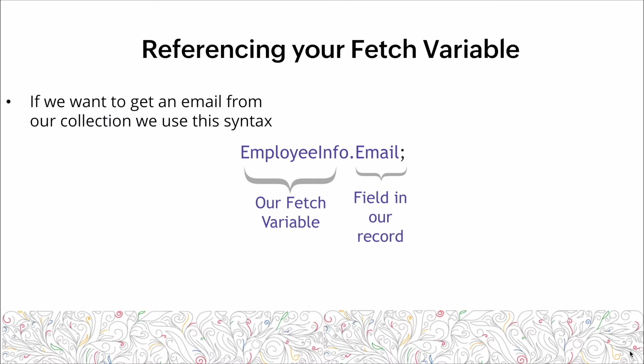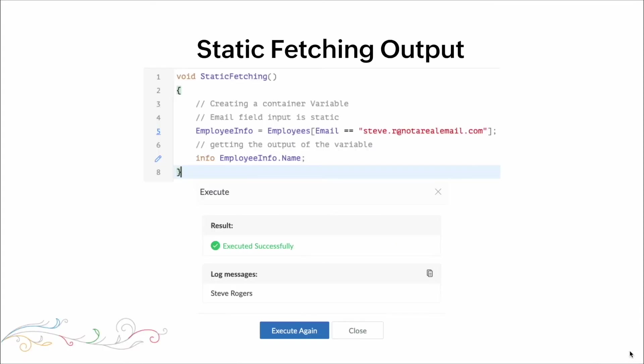After we do that fetch command, we reference our fetch variable. We write out our collection variable, put a dot, and then the field of the record we're trying to pull. Here's the static fetching output: we have a function that fetches the record with the email address and then outputs it, giving us the result — the name Steve Rogers.